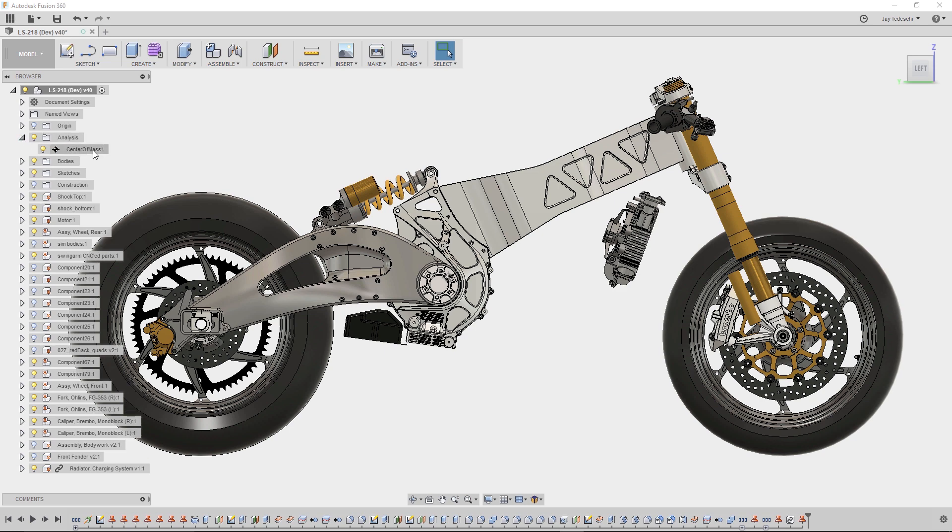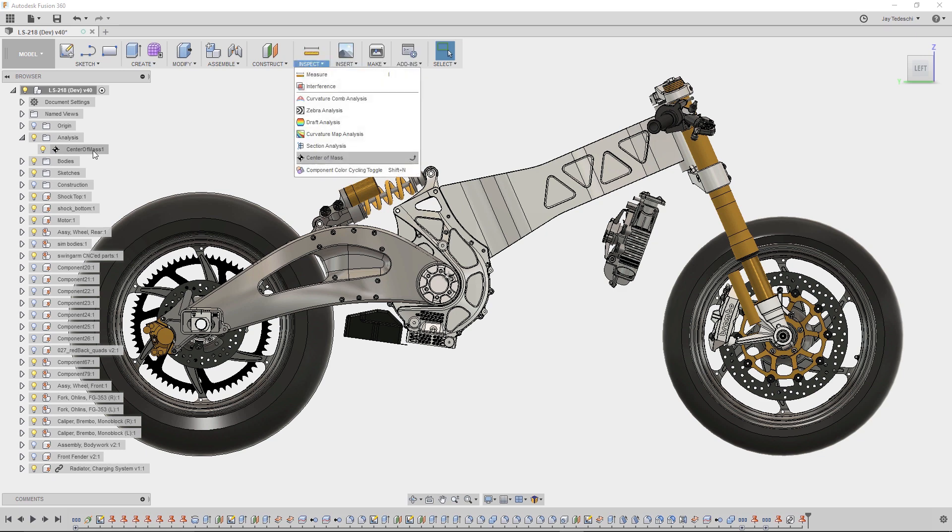To start, he created the center of mass analysis for the entire design from the inspect dropdown, highlighted here.